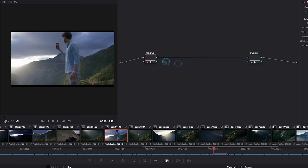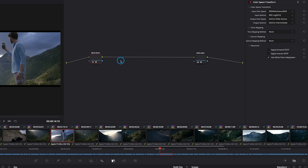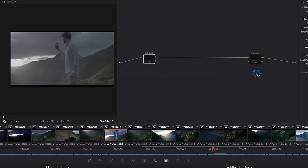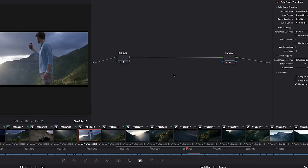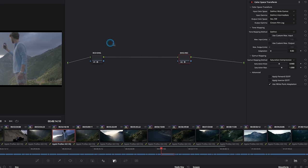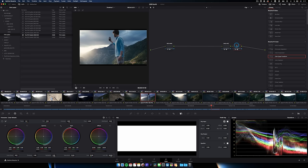To demonstrate, here's a node tree with two nodes, both containing a color space transform. The first takes our Red Wide Gamut Log 3G10 footage and outputs it to DaVinci Wide Gamut Intermediate. The second — our output CST — takes DaVinci Wide Gamut Intermediate and outputs to Rec.709 Gamma 2.4. To include the 2383 D60 look, we need a color space transform that sets the output gamma to Cineon film log, then add a downstream node with the Rec.709 Kodak 2383 D60 LUT applied.